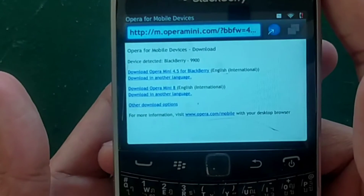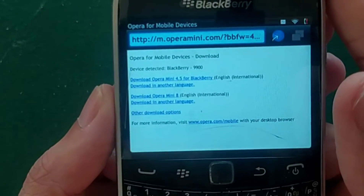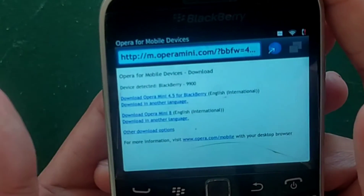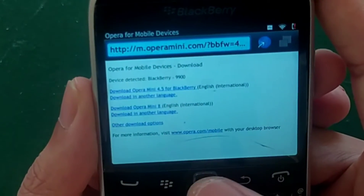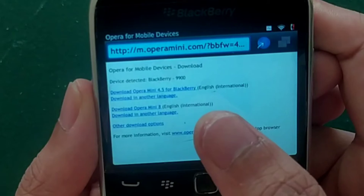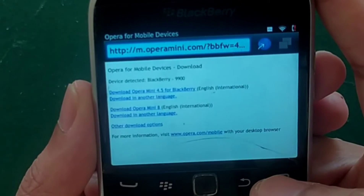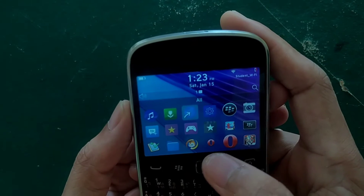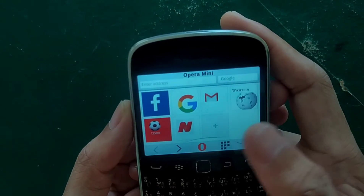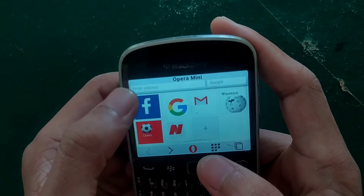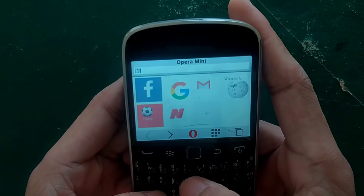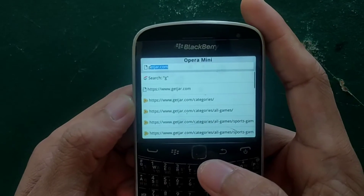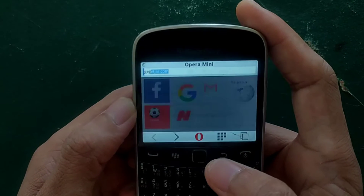After that, if you want UC Browser — because UC Browser helps to download large files and other things — you have to go to another website. You can try from this browser but it will be a little problematic, so we can go to Opera Mini browser. Open it and type getjar.com — that's G-E-T-J-A-R dot com — and press enter.